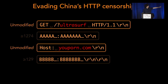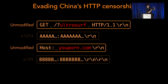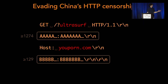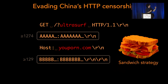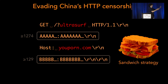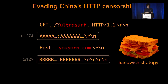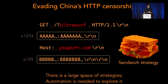We call this class of strategies the sandwich strategy — we have two unmodified lines followed by two modified lines. It's a more complicated strategy that works against different servers and different countries according to different constraints: the characters inserted in the two headers and their lengths. The point is these are really complicated strategies that we needed automation to explore, and Geneva is a great way to do that.